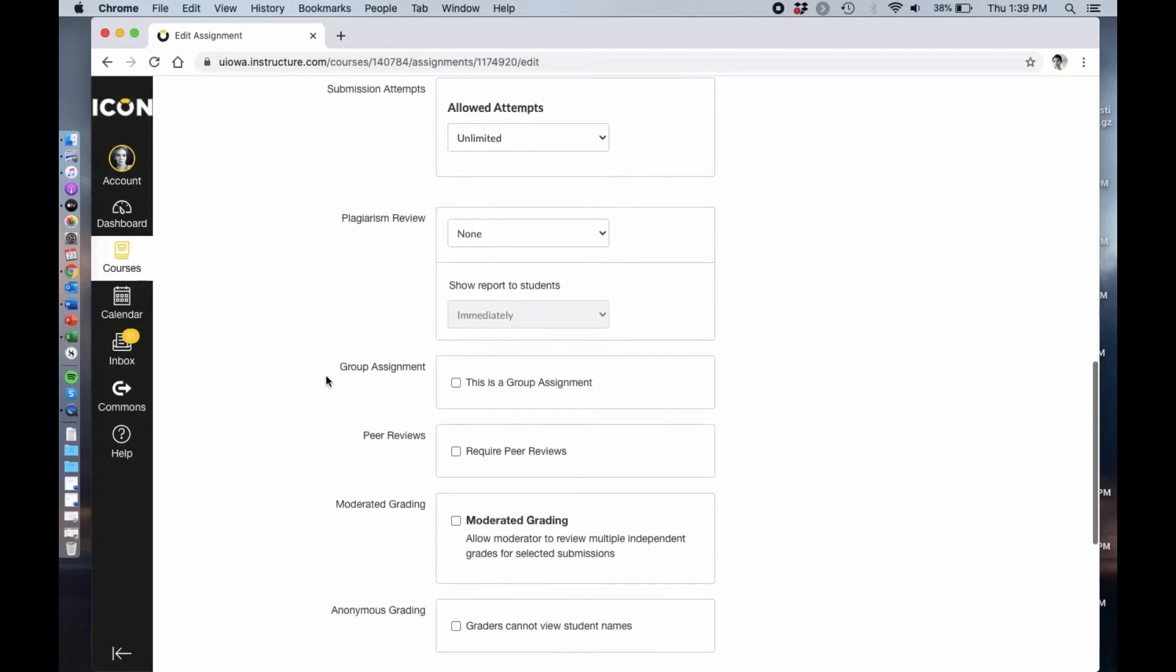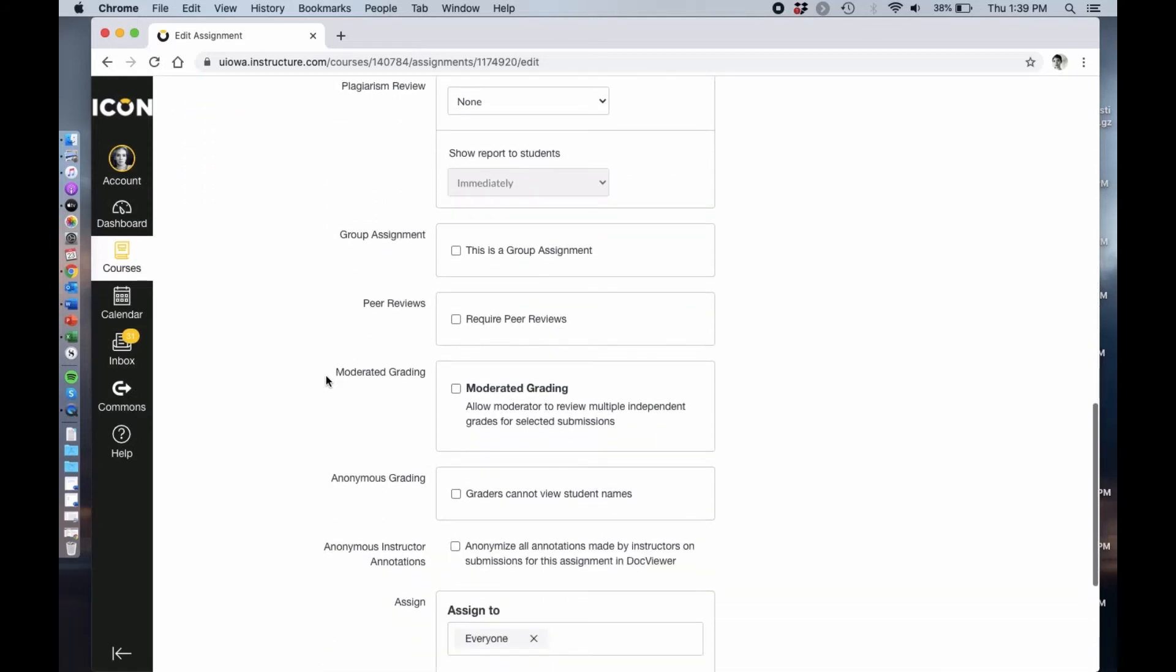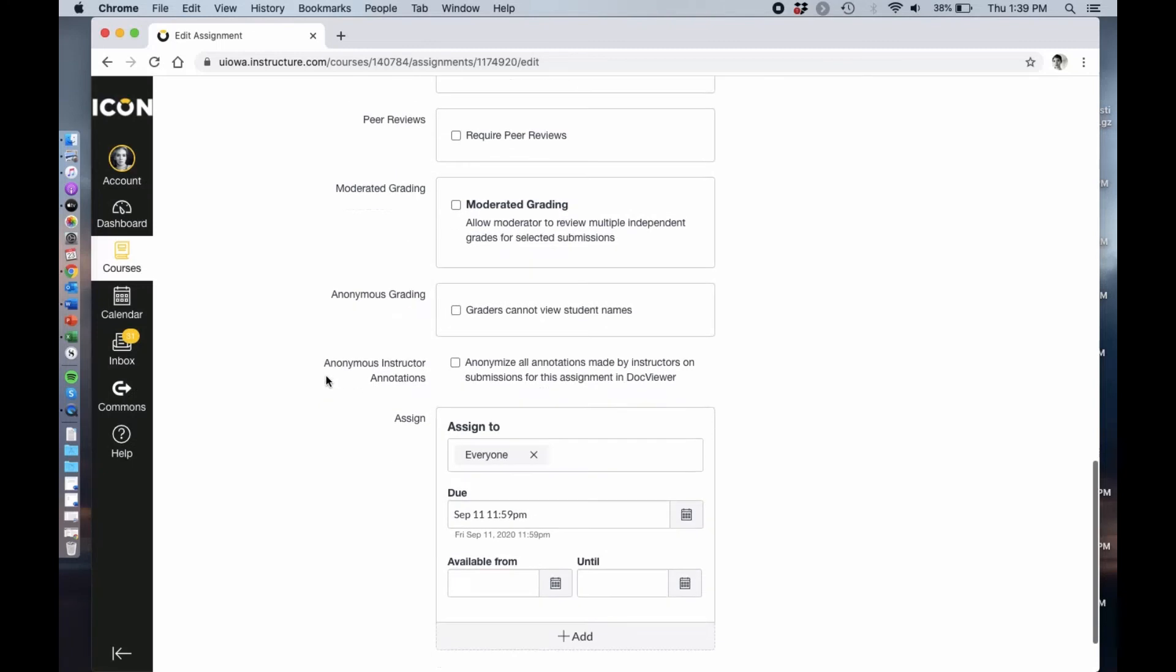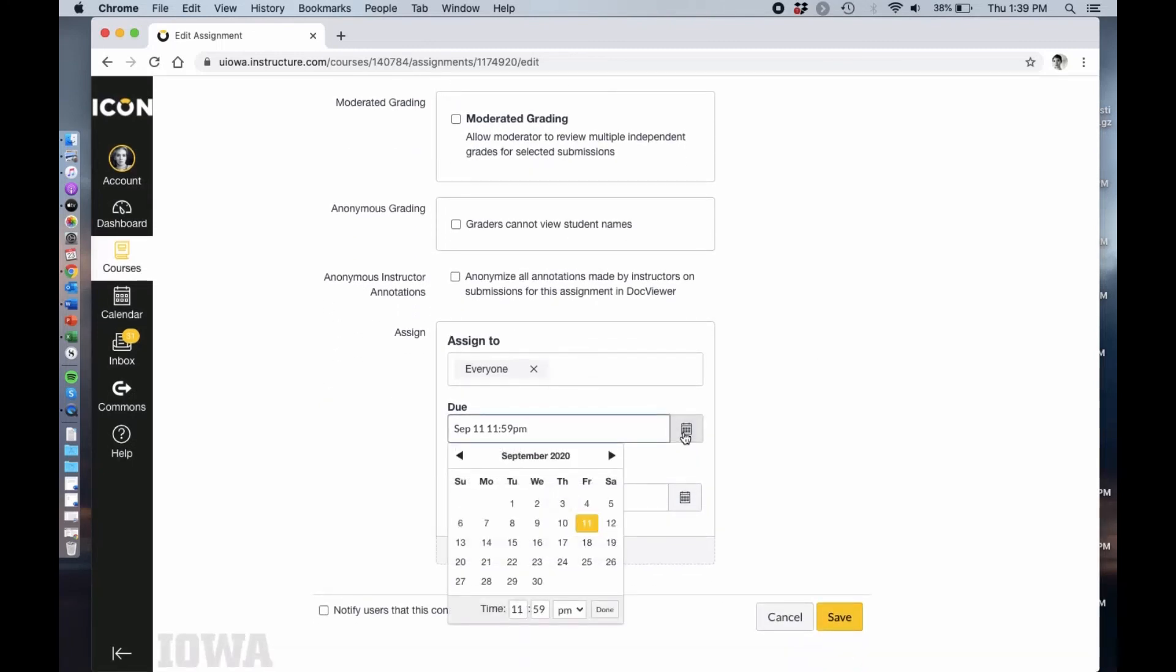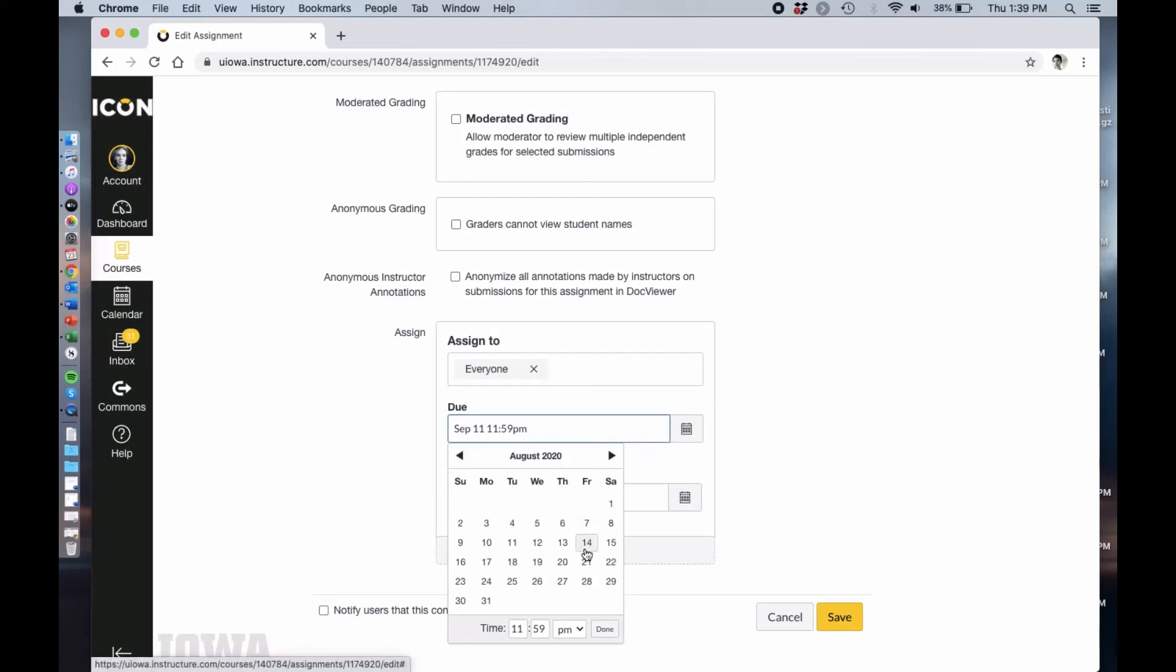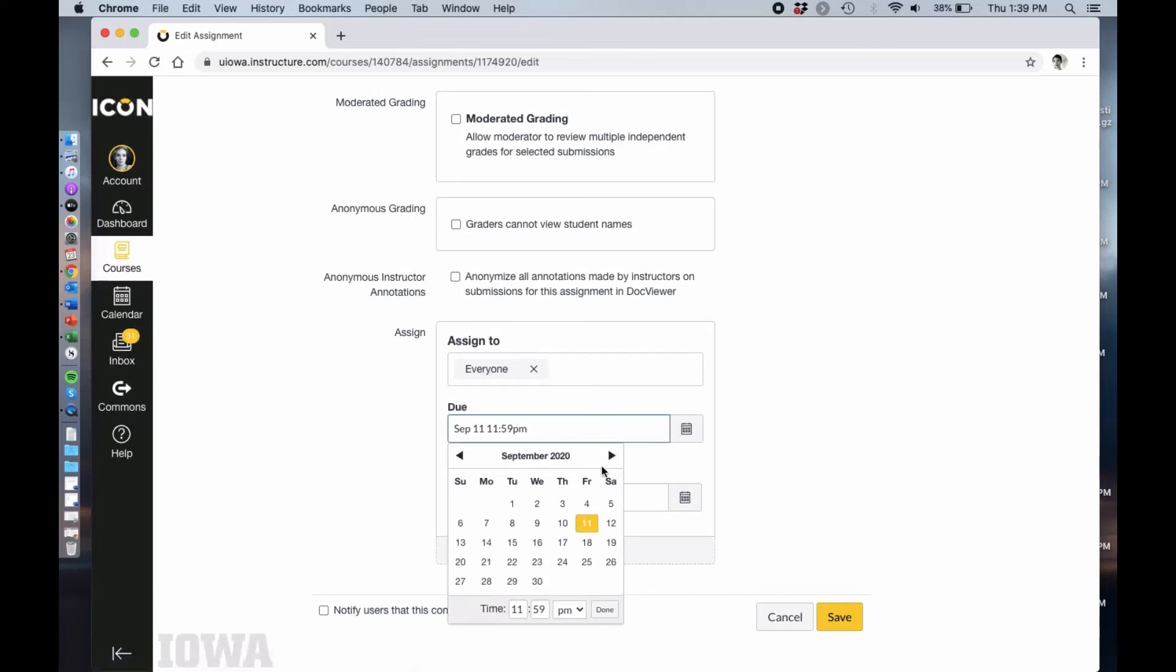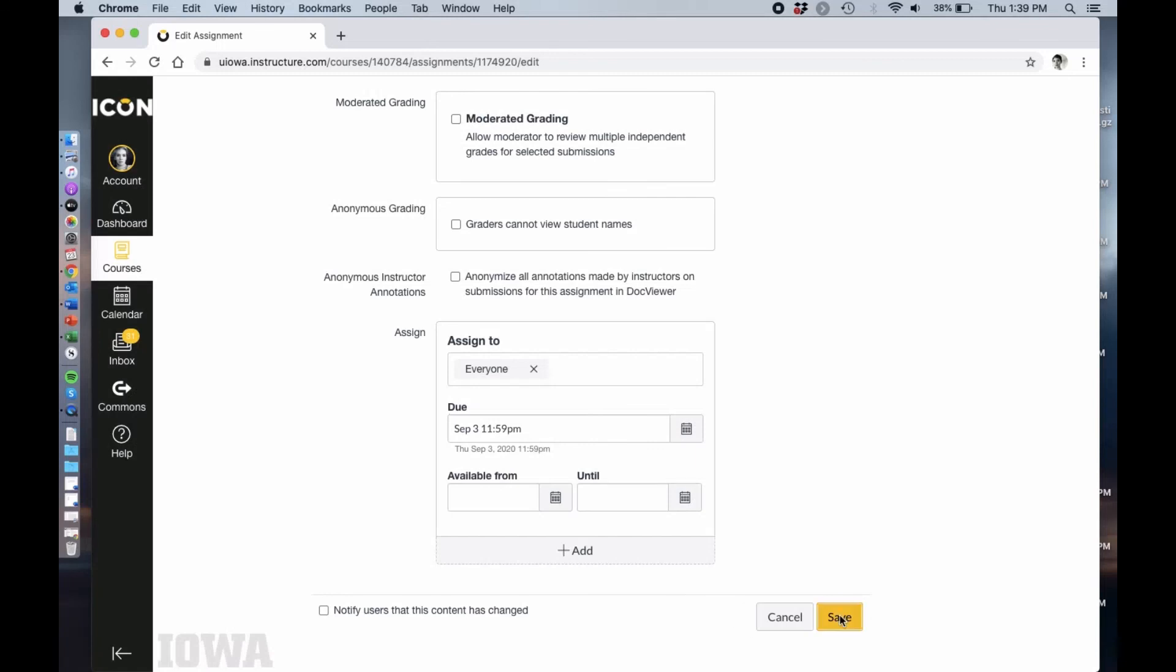That's going to be true for most of these where the submission type you're going to want to leave be. It's not a group assignment. I don't need peer reviews or anonymous grading but I am going to change the due date. We're going to have it due the second Thursday of classes. Then I'm going to hit save.